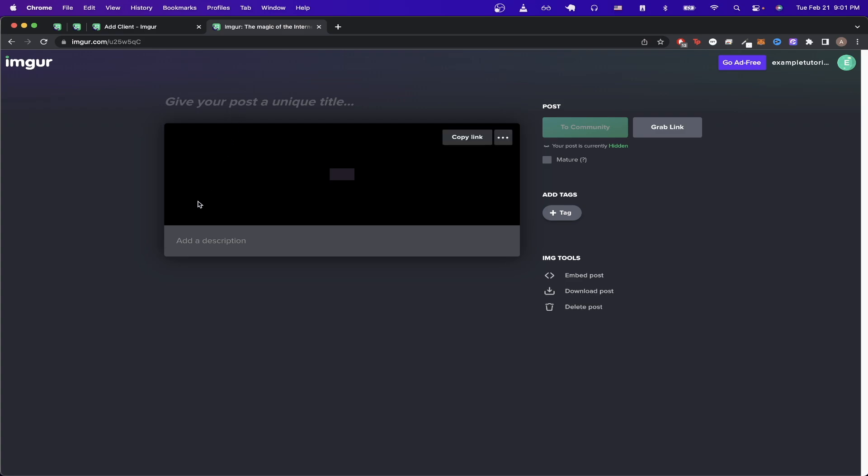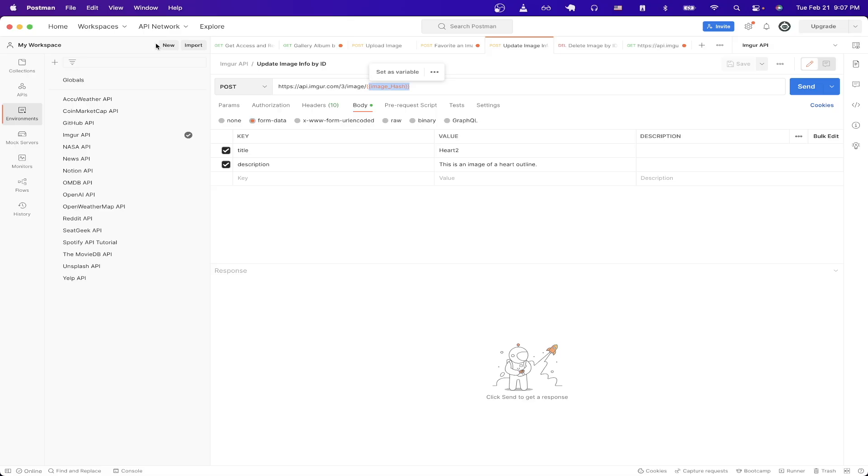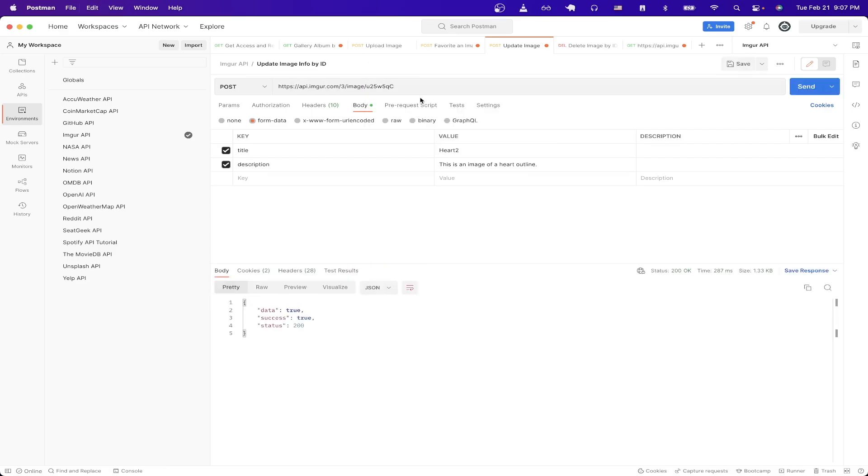So if we look at the URL we can just copy the image ID then switch over to Postman and for the image hash just paste in the image ID that we just copied and hit send.